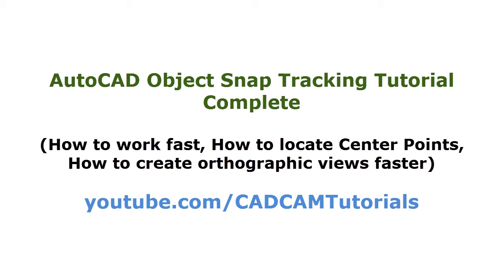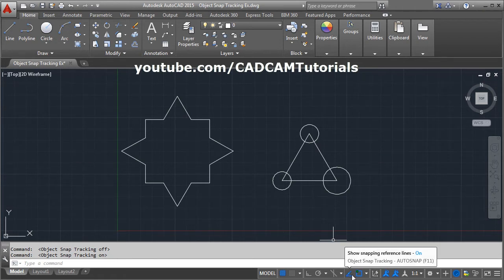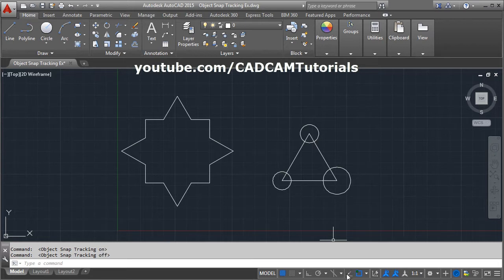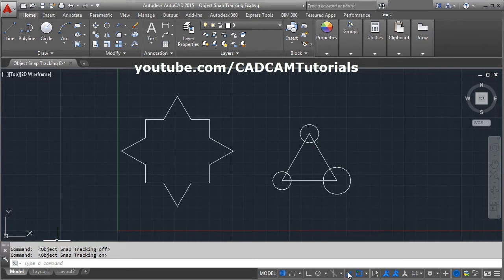Object snap tracking is a very useful feature to work faster. You can turn object snap tracking on and off by clicking on this button. Right now it is on; if you click it, it will become off and will turn gray, showing 'object snap tracking off.' If you click it again, it will become on and turn blue, showing 'object snap tracking on.'